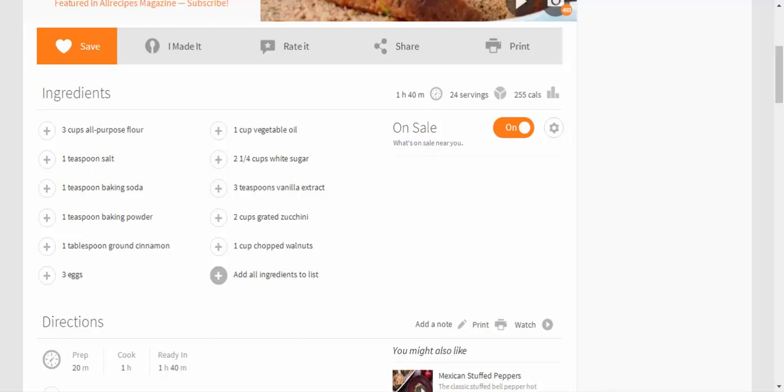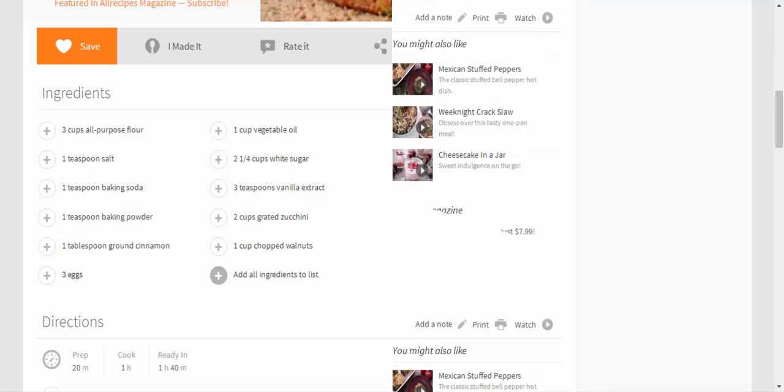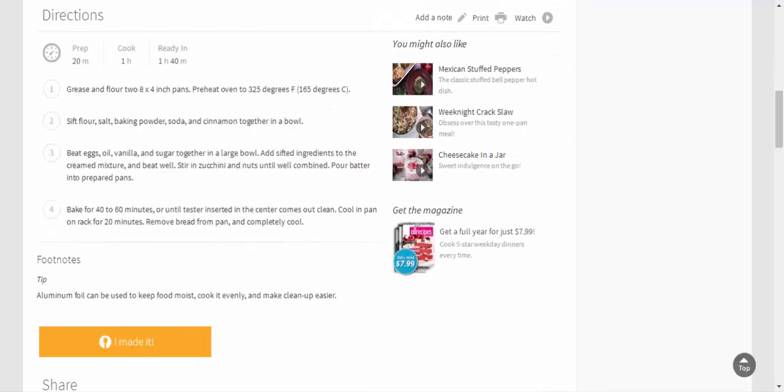salt, 1 teaspoon baking soda, 1 teaspoon baking powder, 1 tablespoon ground cinnamon, 3 eggs, 1 cup vegetable oil, 2 and 1/4 cups white sugar, 3 teaspoons vanilla extract, 2 cups grated zucchini, 1 cup chopped walnuts. Directions: grease